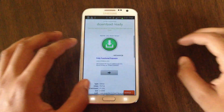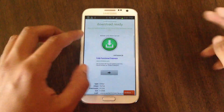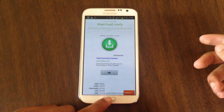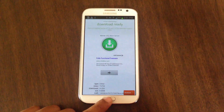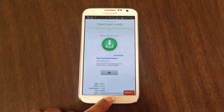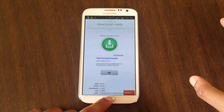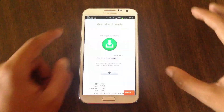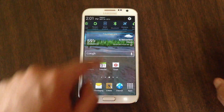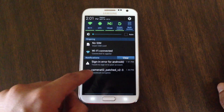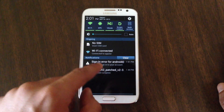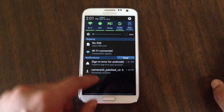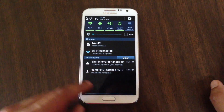The first thing you want to do is go to the internet and download the file. The link to the file is on the article, so just download it from there. It should show up as Camera 4.2 patched — it's a zip file.